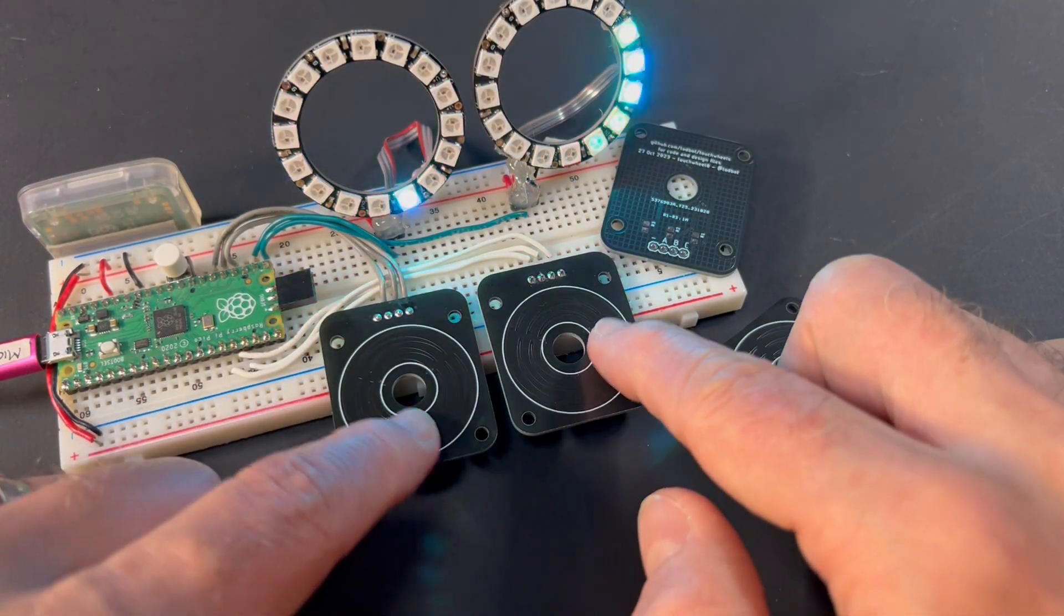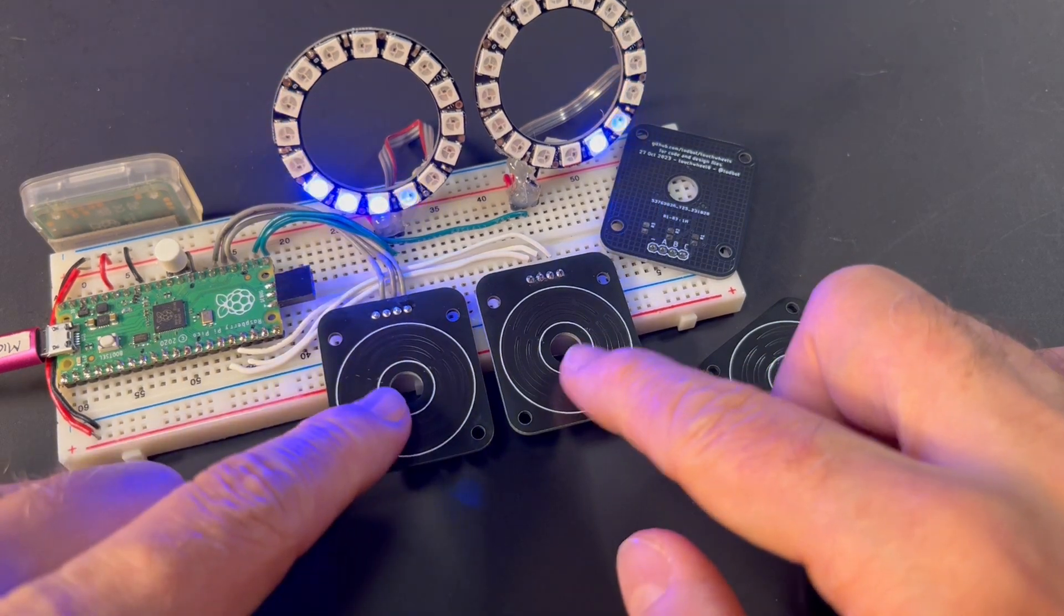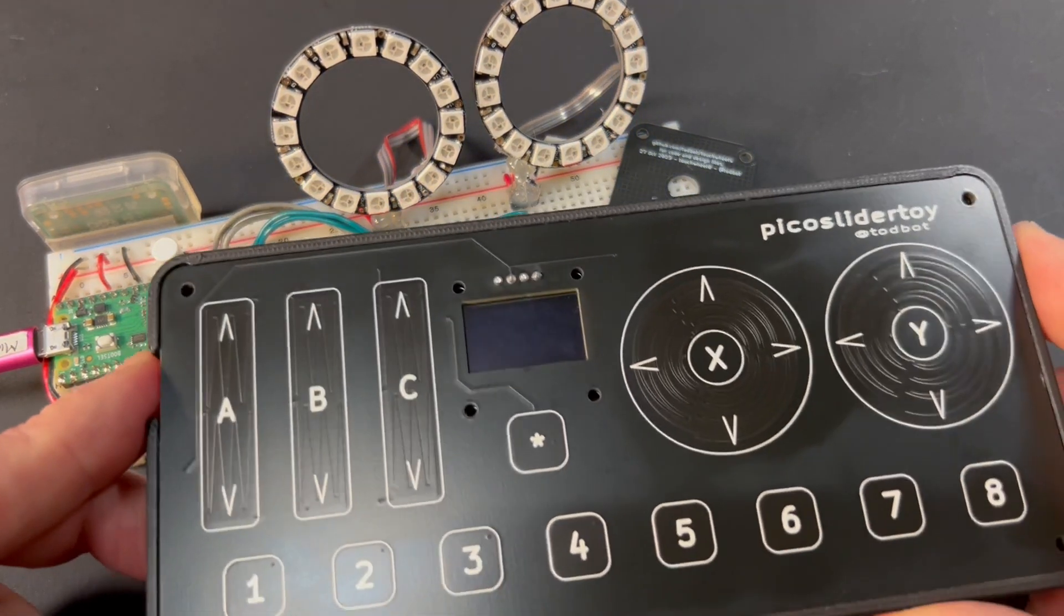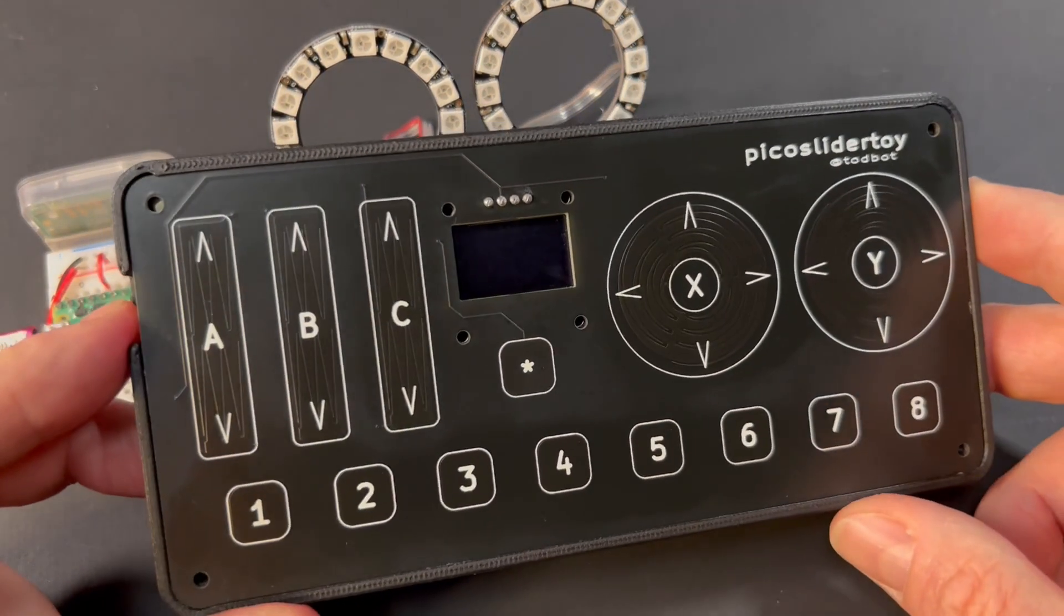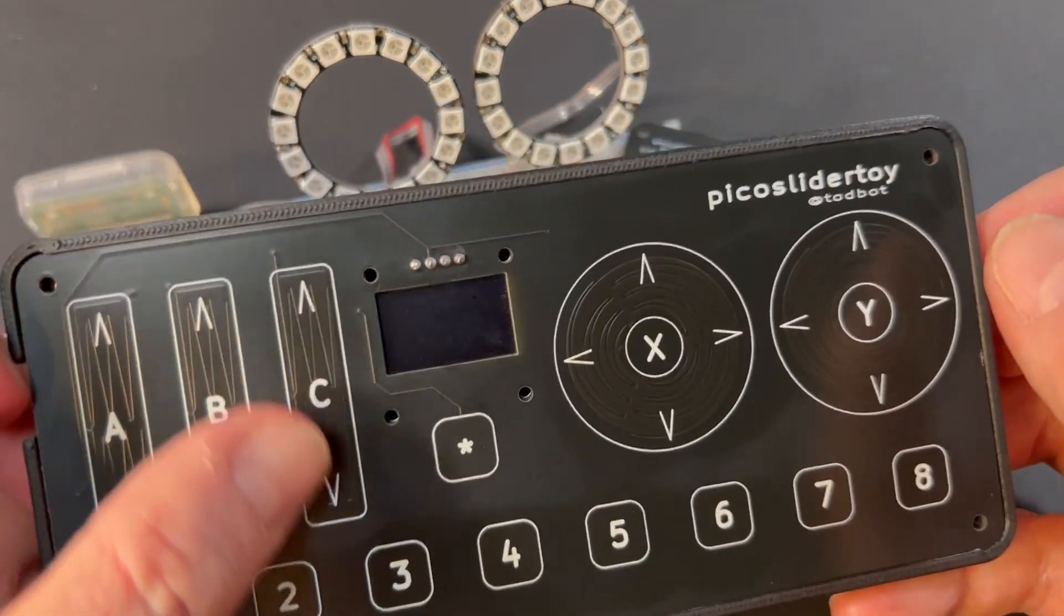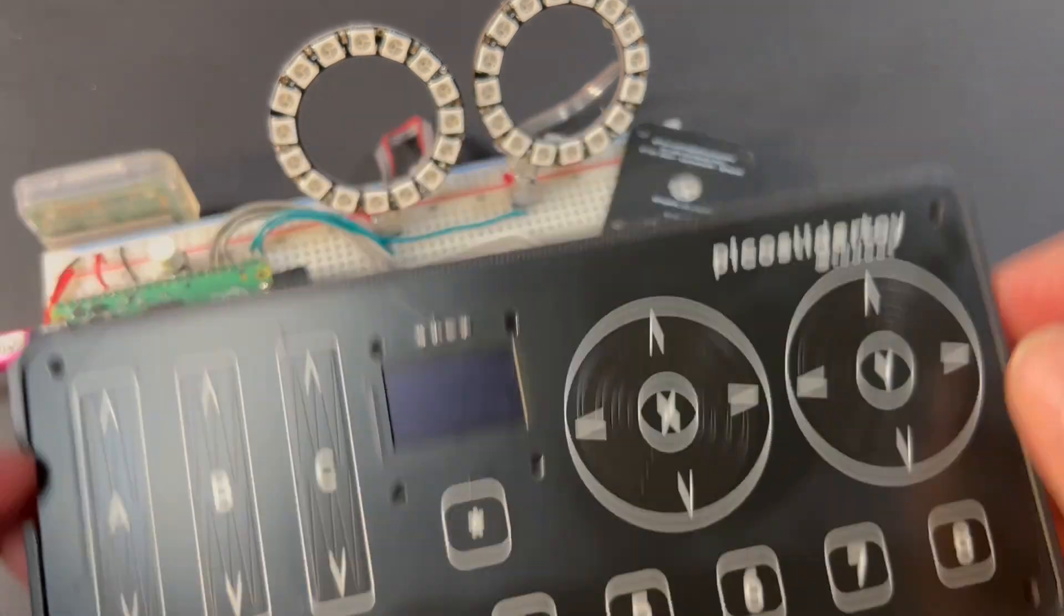This is sort of a prototype for a much larger project, this Pico slider toy that's got both the rotary and the linear sliders and some buttons.